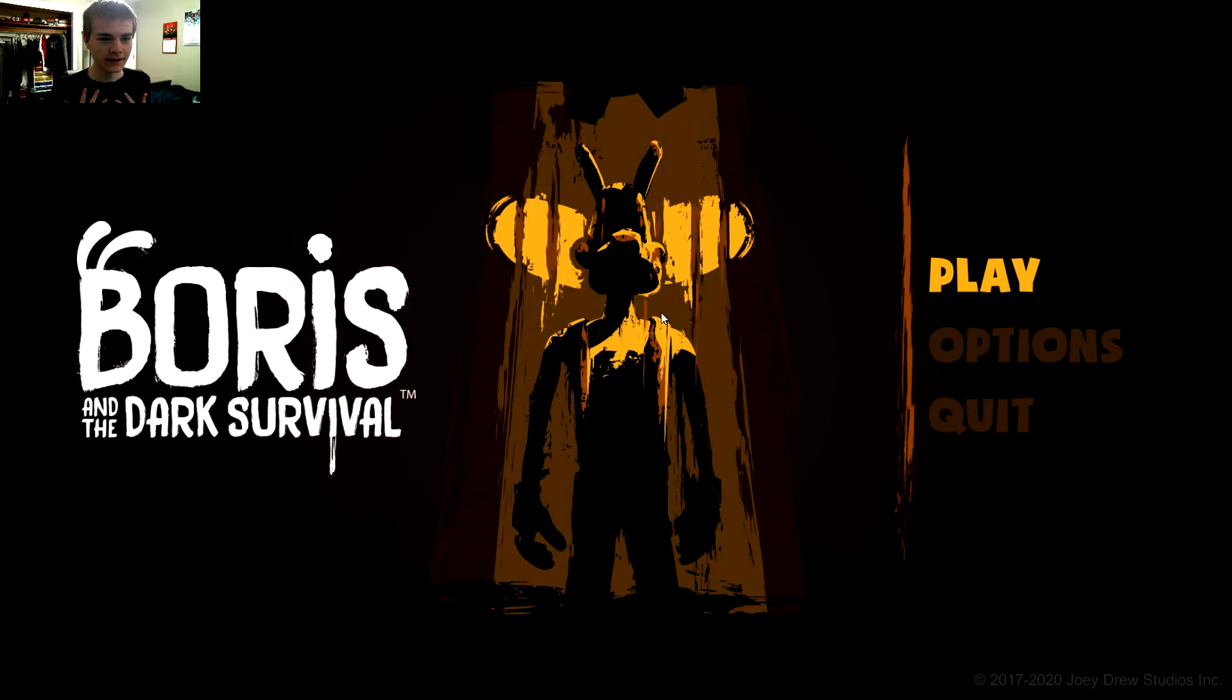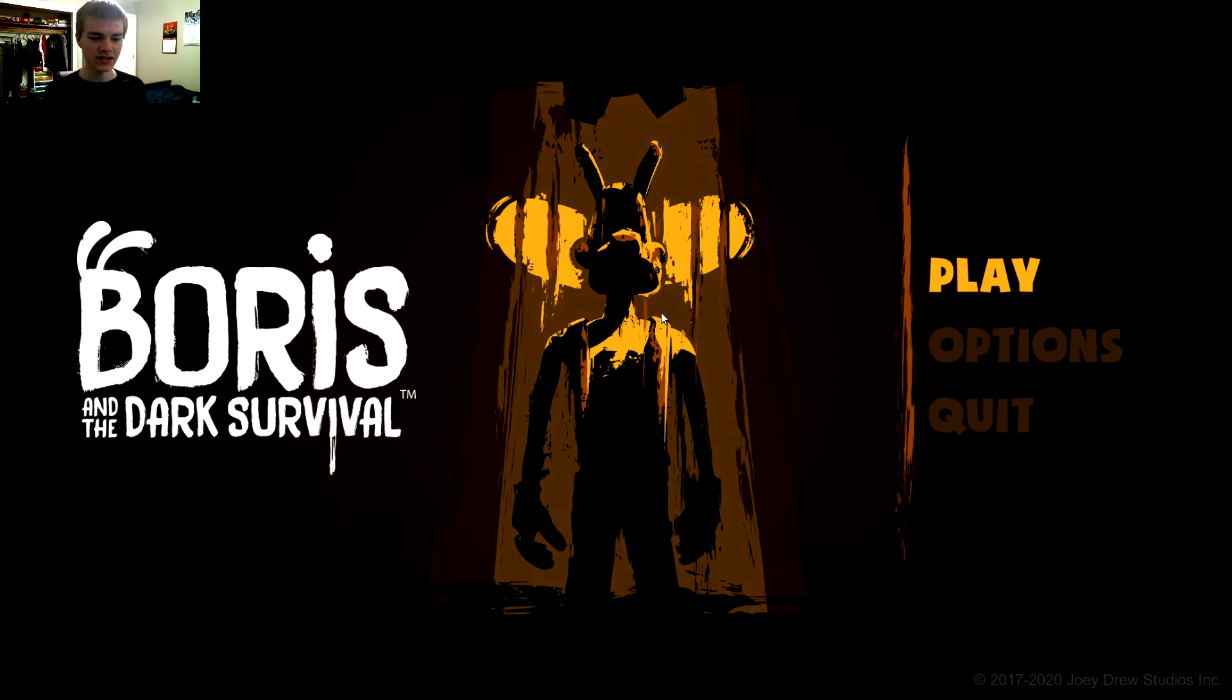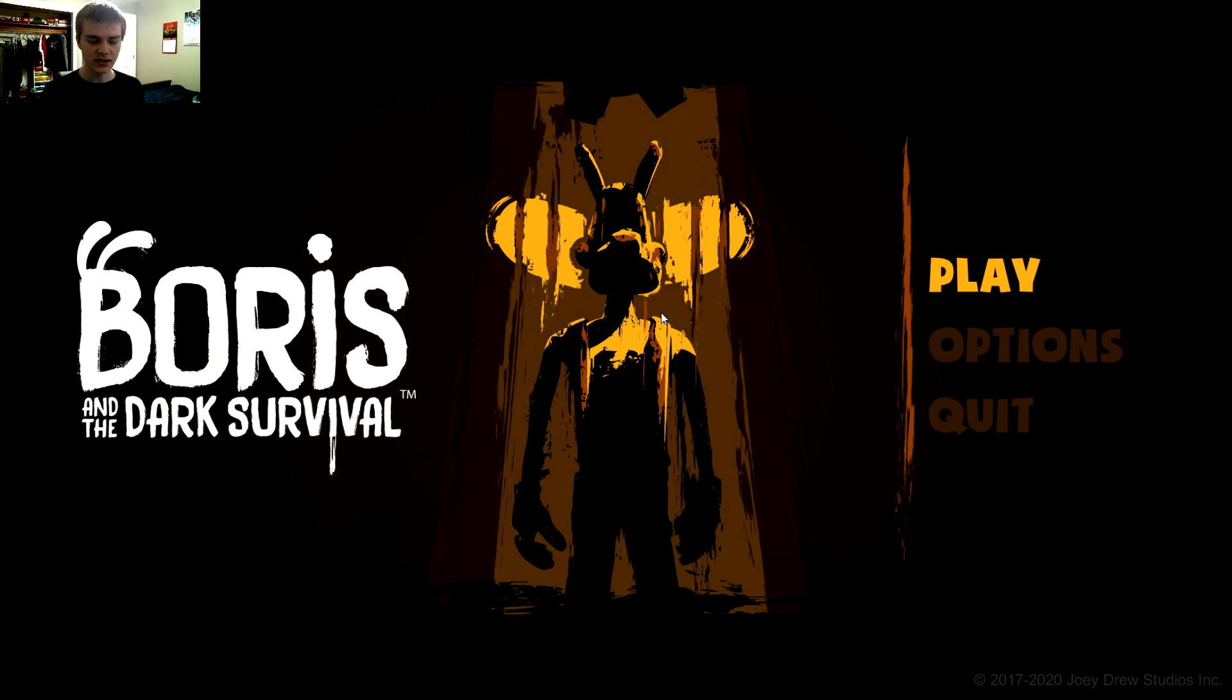How's it going everybody? My name is Keaton and welcome to Boris and the Dark Survival. I believe this is the second game for Bendy and the Ink Machine and this game was created by Joey Drew Studios, the creator who made Bendy and the Ink Machine from 2017 to 2018.